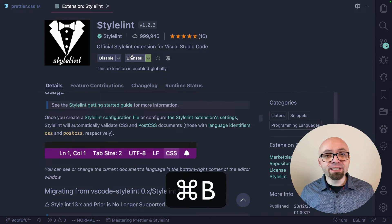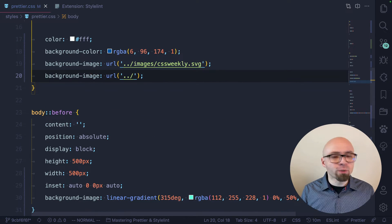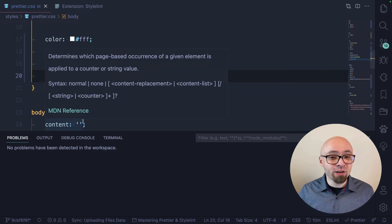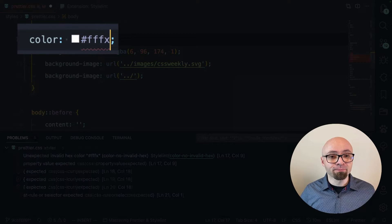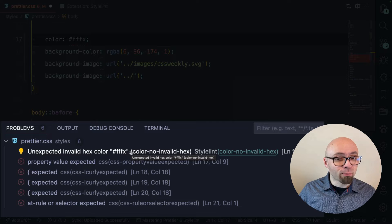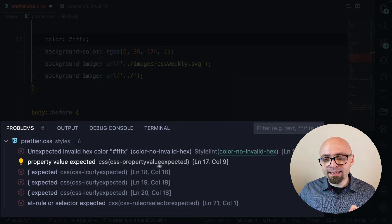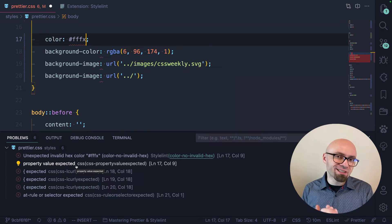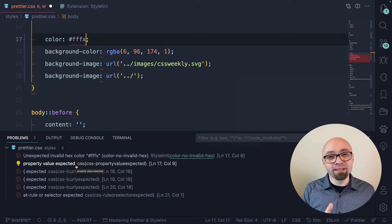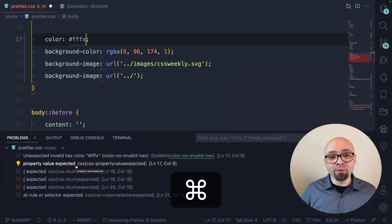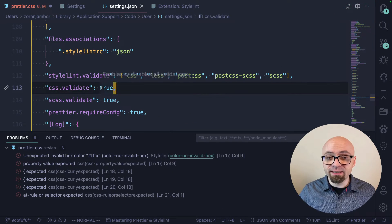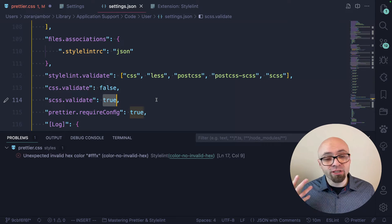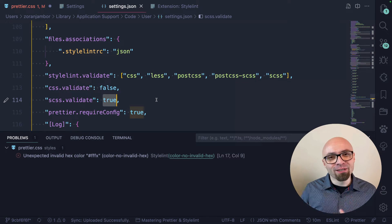Once you configure StyleLint, you can start using it. I'll jump into my CSS file and open the Problems view with the command palette. In this Problems window you will see errors in your CSS that StyleLint finds. Right now I don't have any errors, but if I break something — for example, break this color — you'll immediately see a number of errors pop up. One error is from StyleLint, another is from VS Code's default validator. When you install StyleLint, you'll want to disable the default CSS validator in settings by setting CSS.validate to false, because StyleLint is much more powerful and there's a lot of overlap.